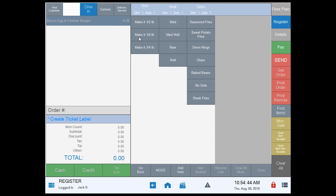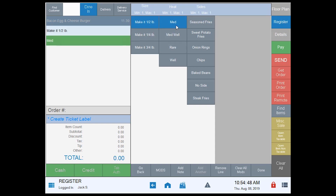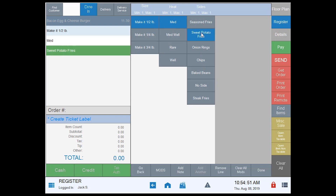I'm going to tap 'make it a half pound,' I want it medium, and I will take the sweet potato fries.